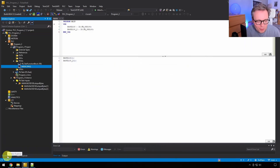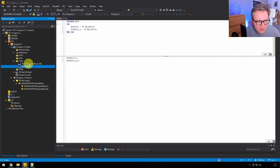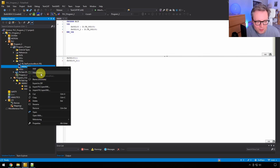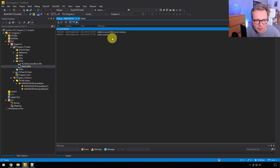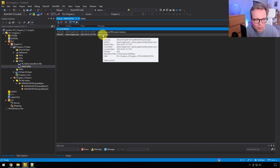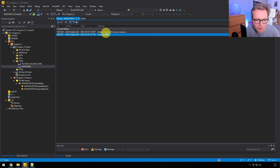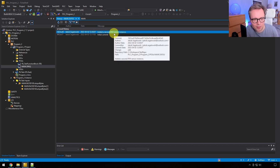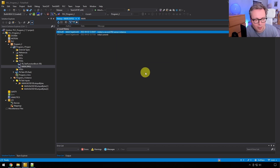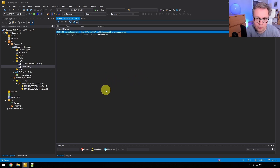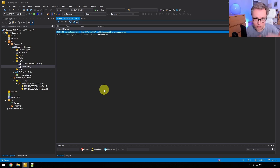Another thing I want to show: in Solution Explorer, you can right-click on any file and select 'View History'. This shows the Git commit history for that particular file. We can see that this file has had two commits — it was part of the initial commit where we committed all files, and it's also part of the second commit where we added the second IFM sensor instance. When you've worked with a TwinCAT project for a while, this Git commit history is going to be really, really long, especially when you have ten developers working on a project over several years.